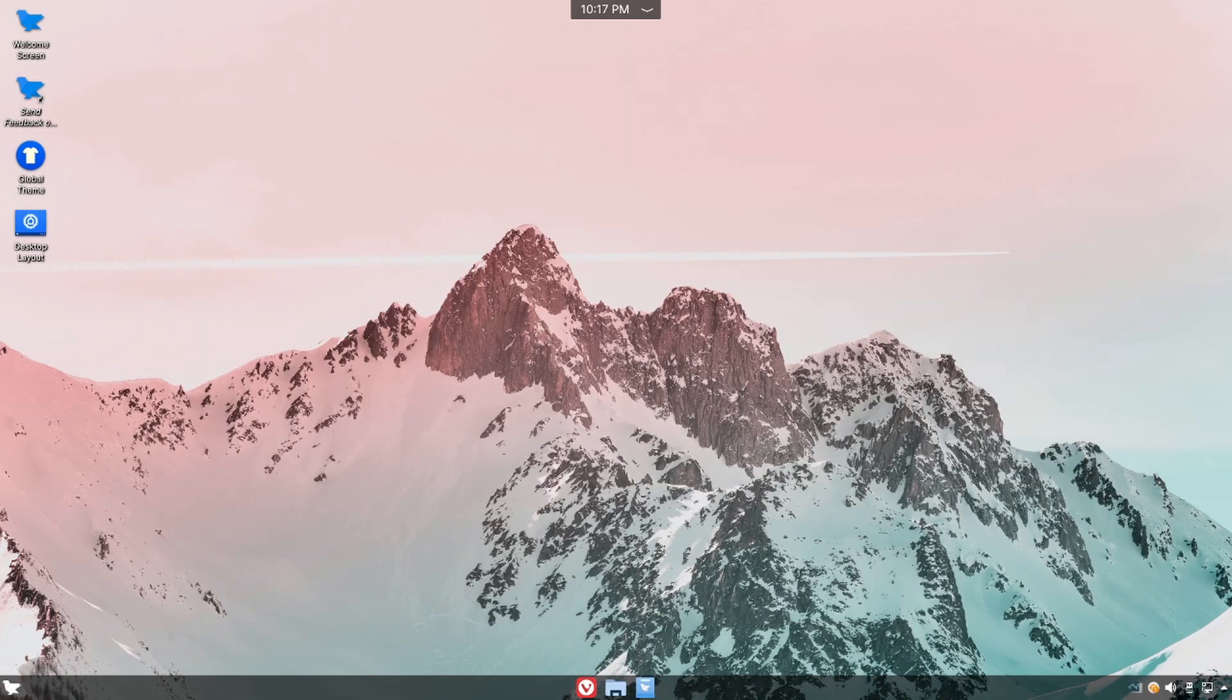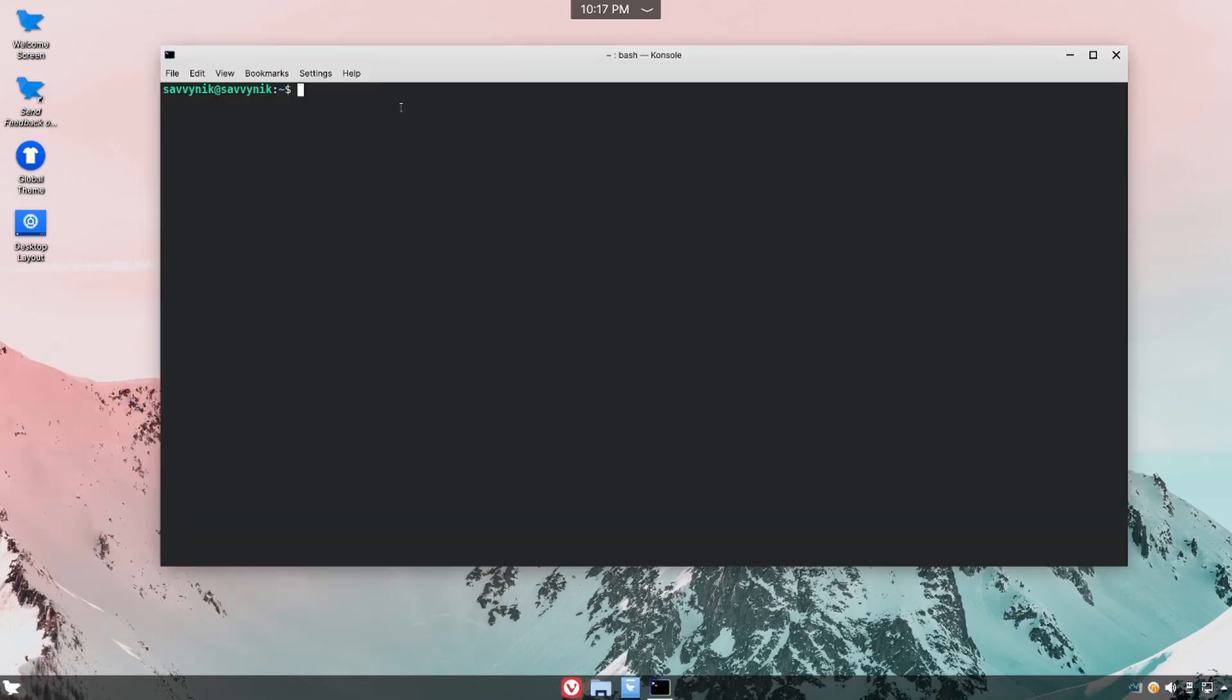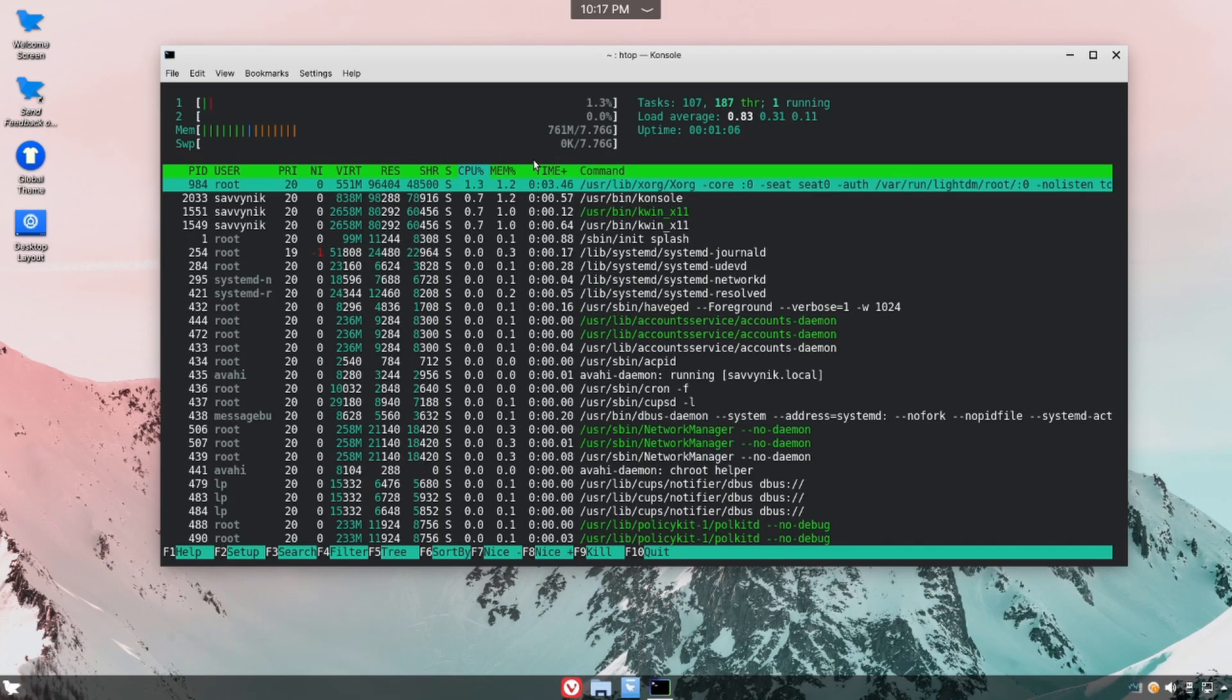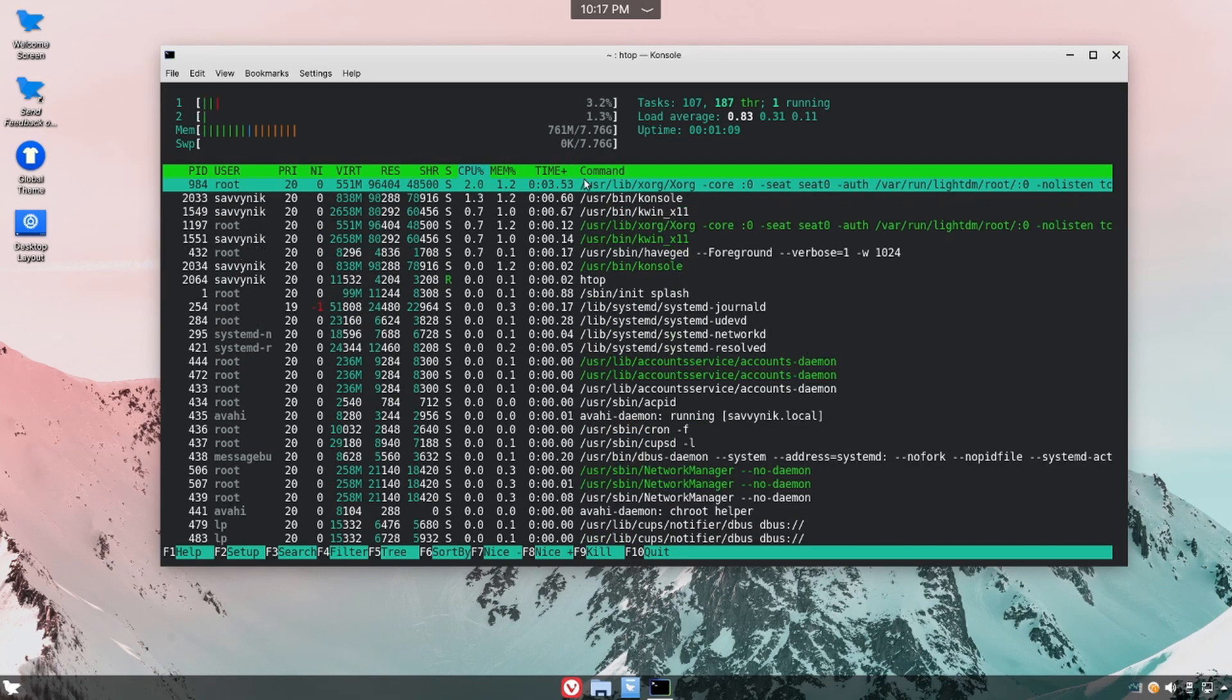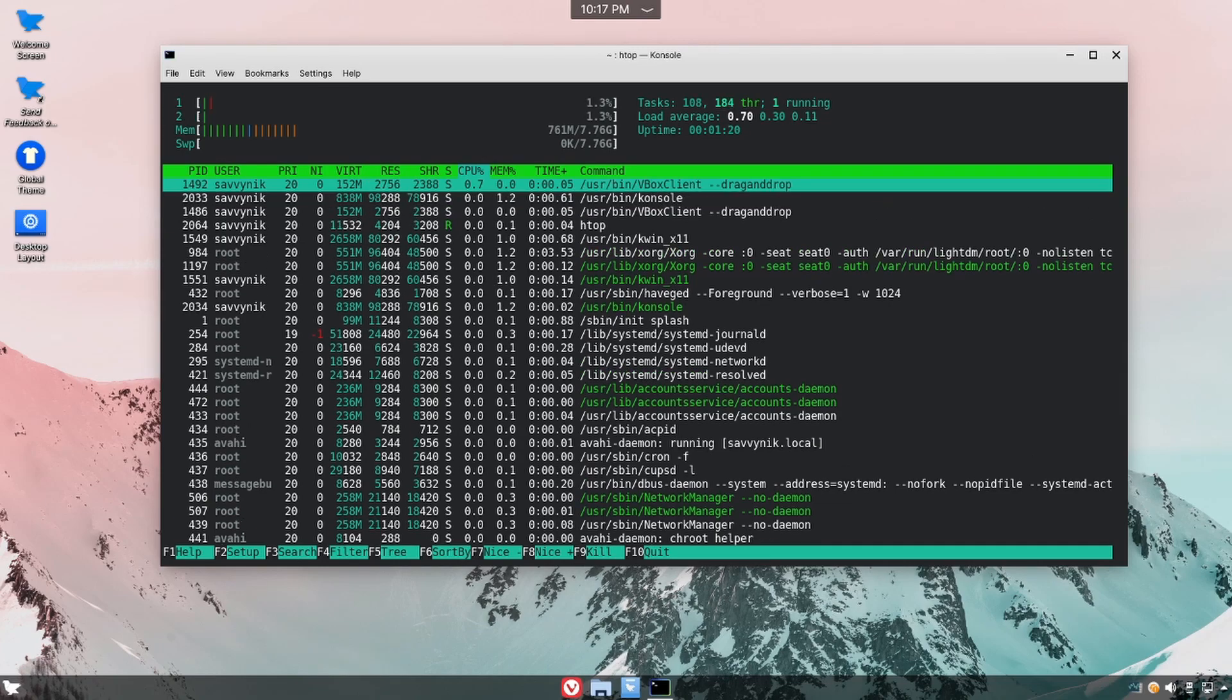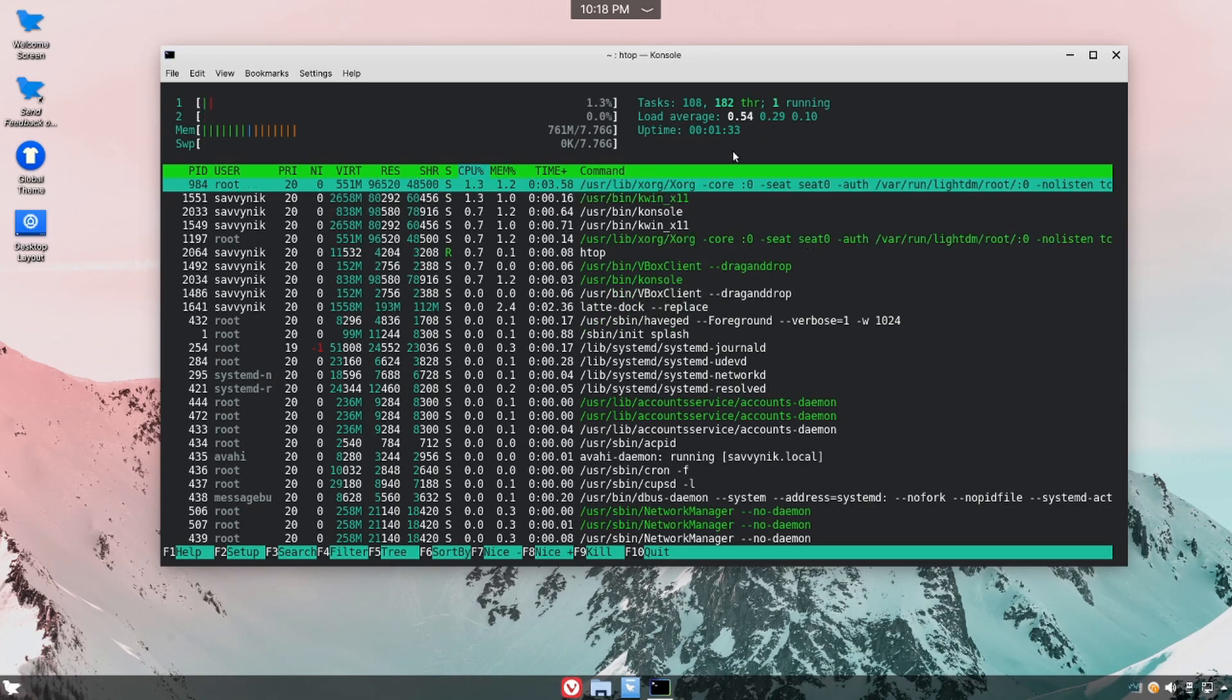And just to check out things once more after a reboot, we'll check out HTOP to see the system resources being used up. So here on a restart, it's around 760 megabytes. That's pretty good for KDE Plasma. They've really gotten it down over the last few years. And the tasks here are 108, and the current thread count is 182. You can see that the uptime has only been a minute and 32 seconds, and all the various services running in the background.